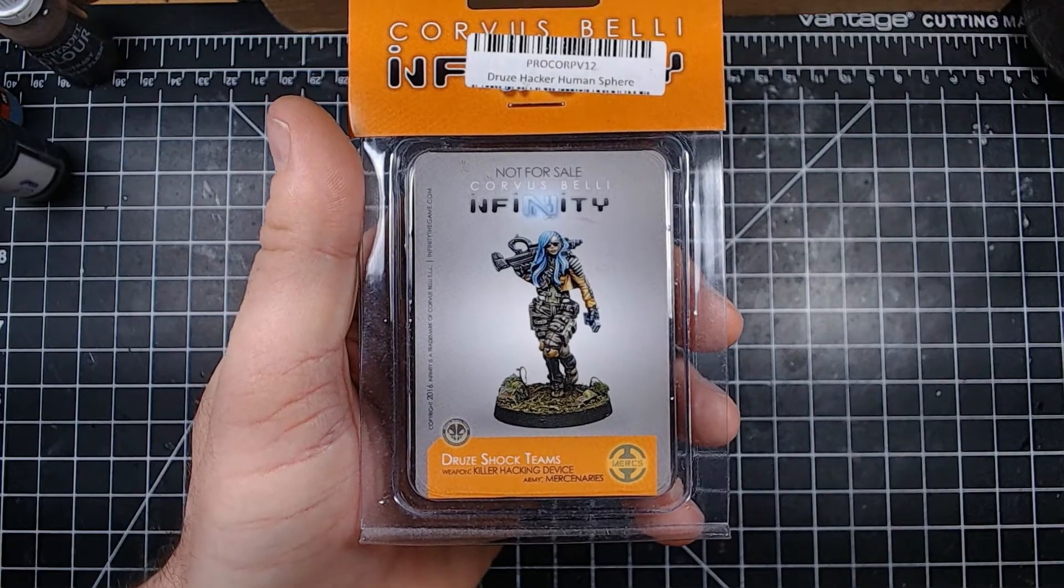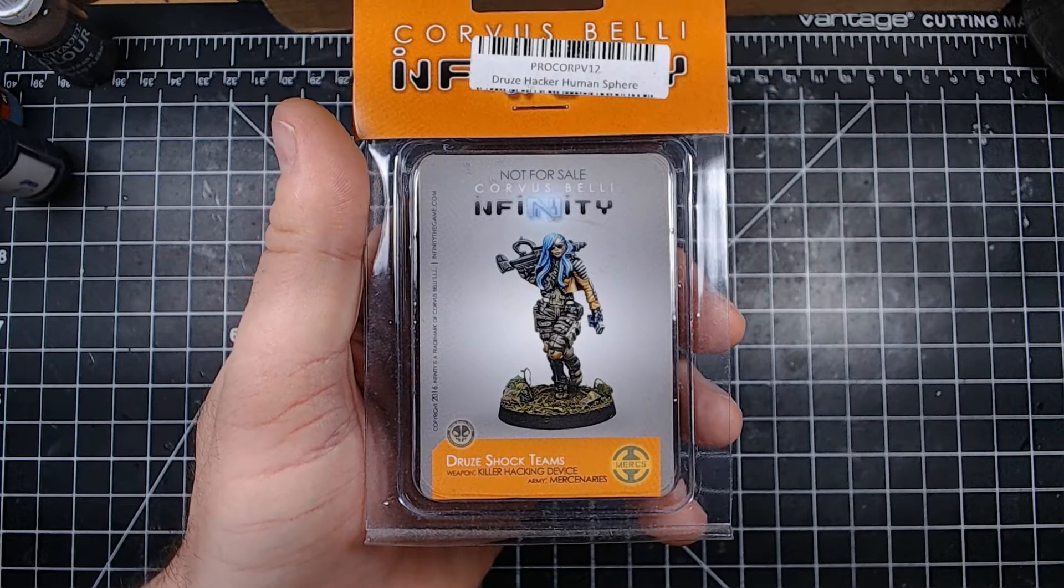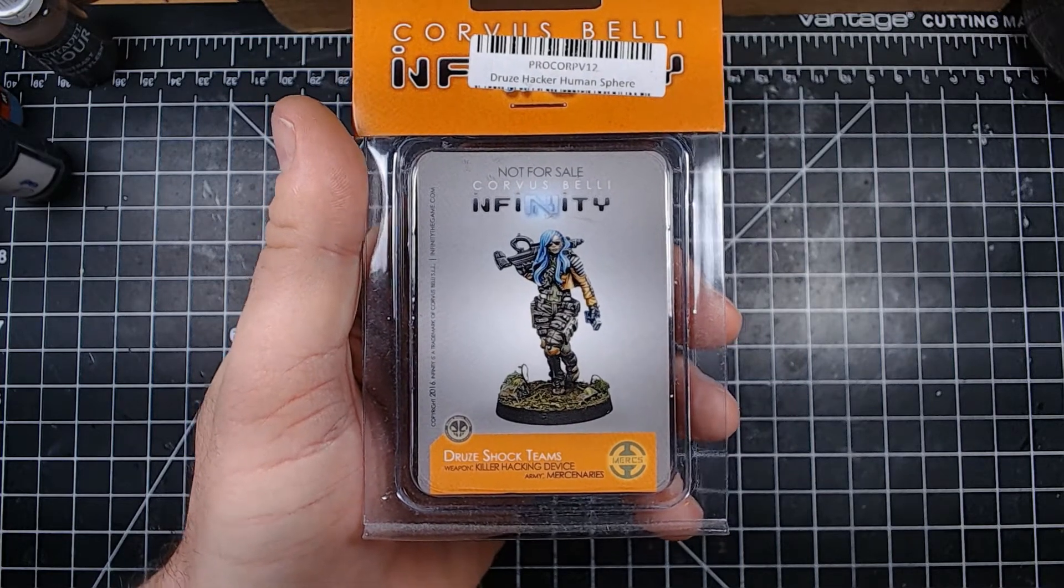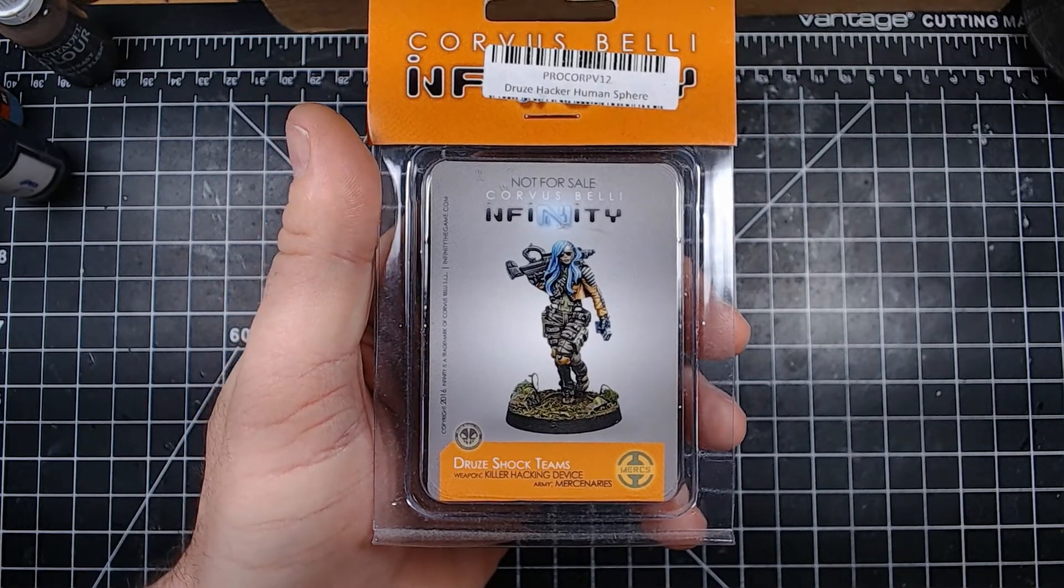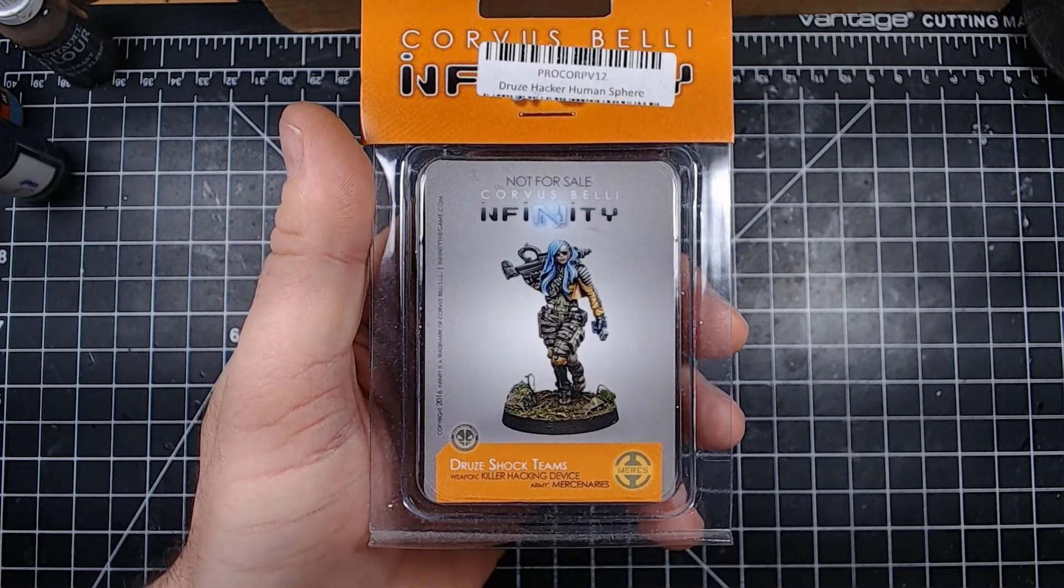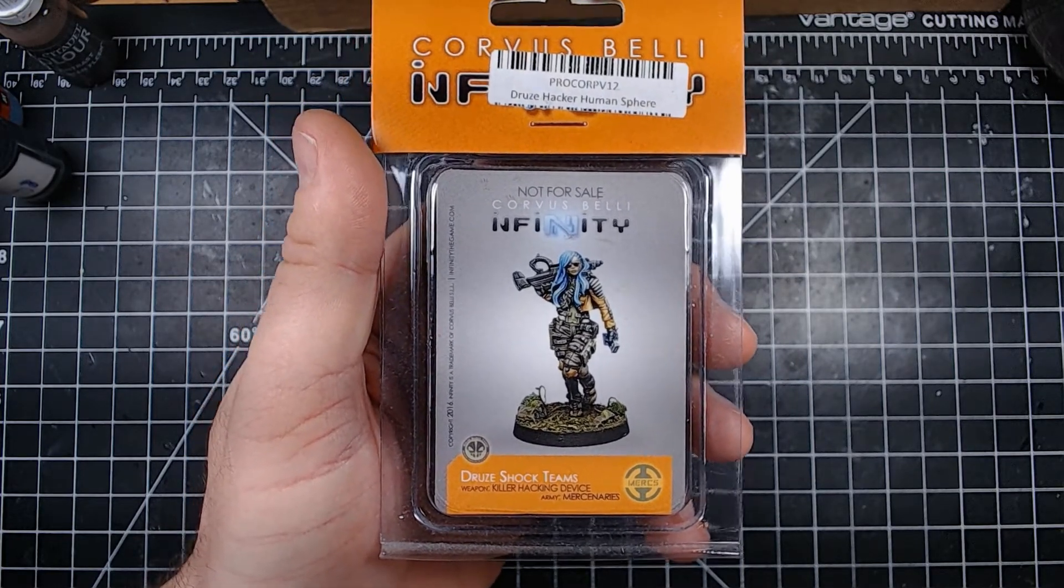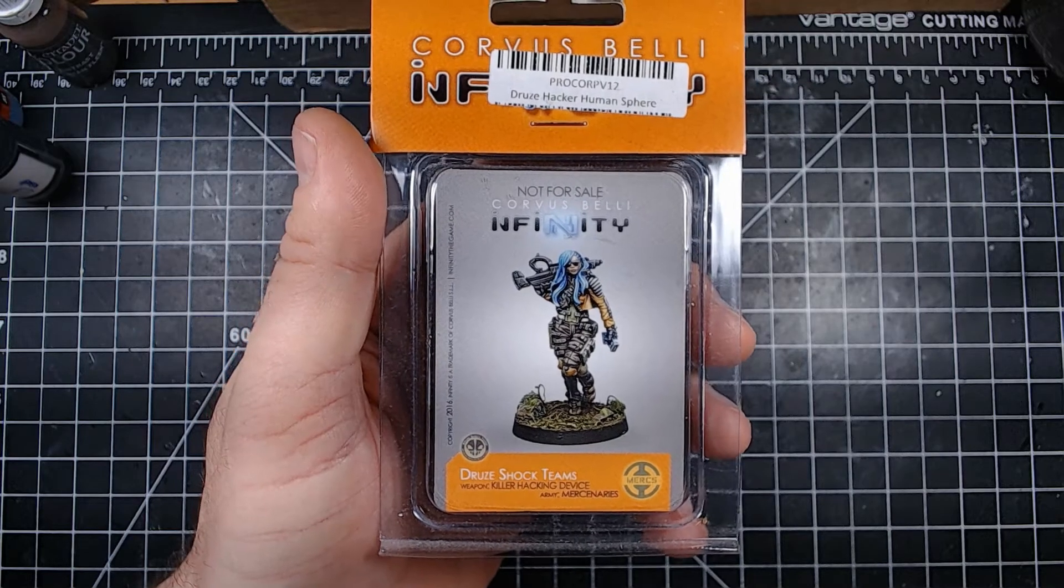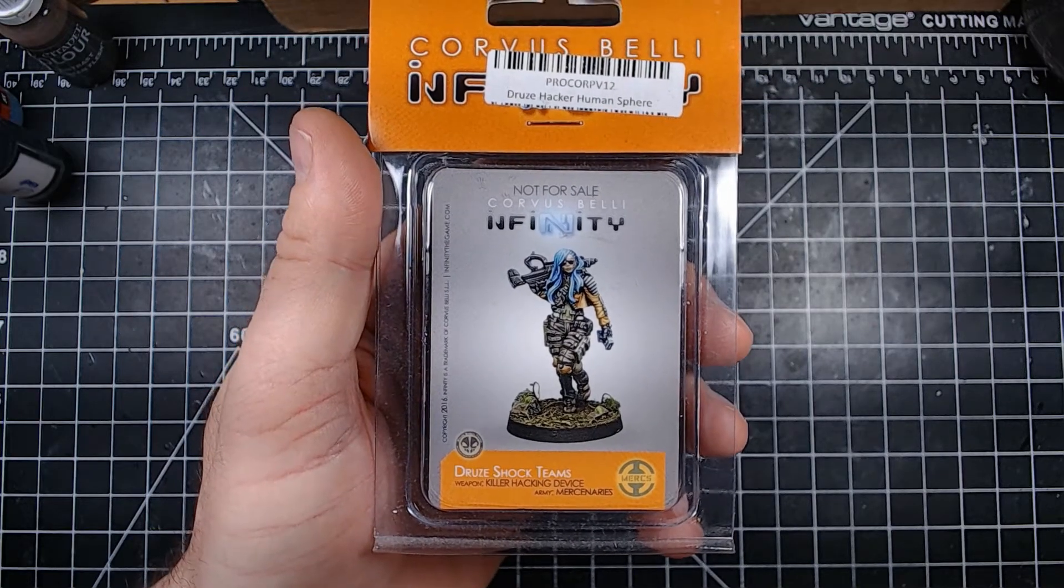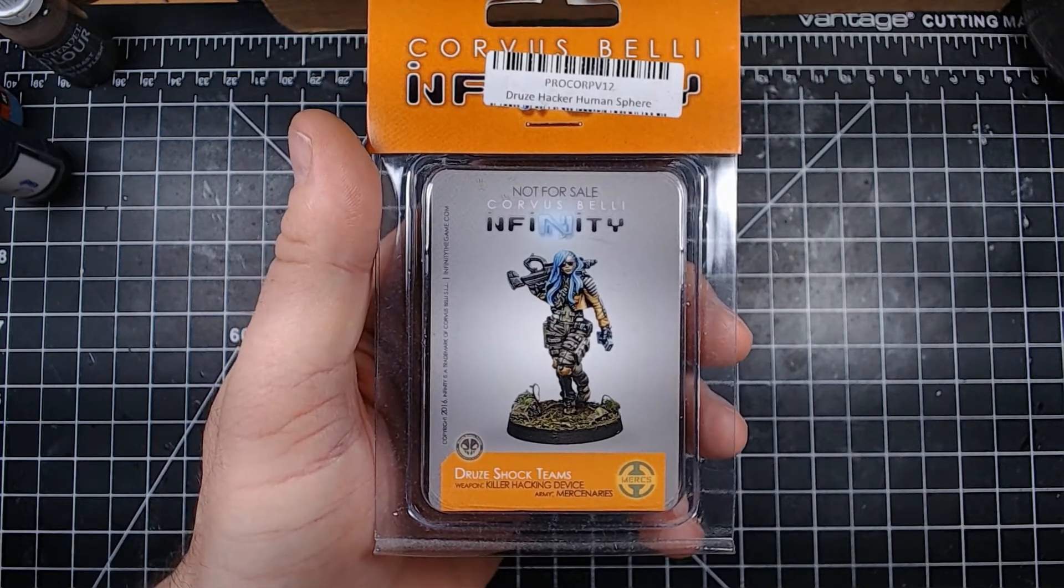Hey everybody, it's David Moffat from Axe Annex Tabletop Gaming here and today I'm gonna see just how fiddly little Infinity miniatures are. All right, here we go, Druze Shock Teams, maybe Druze I don't know, weapon killer hacking device army mercenaries, she's a merc.